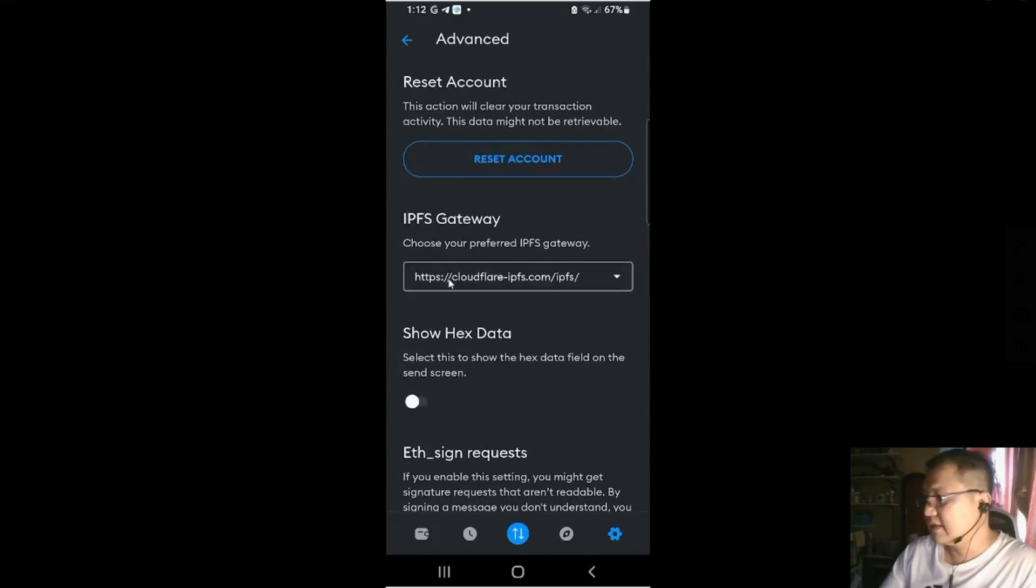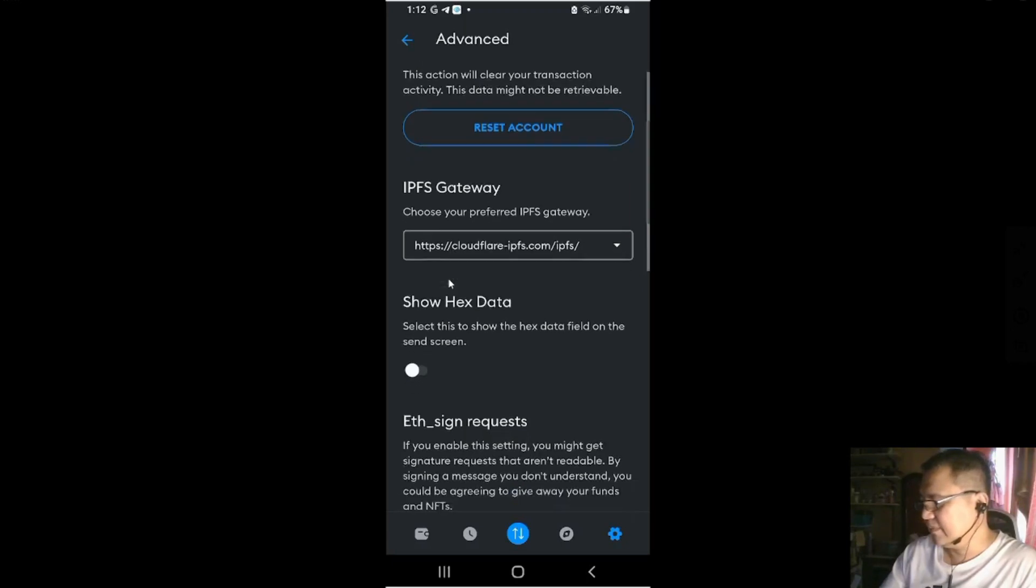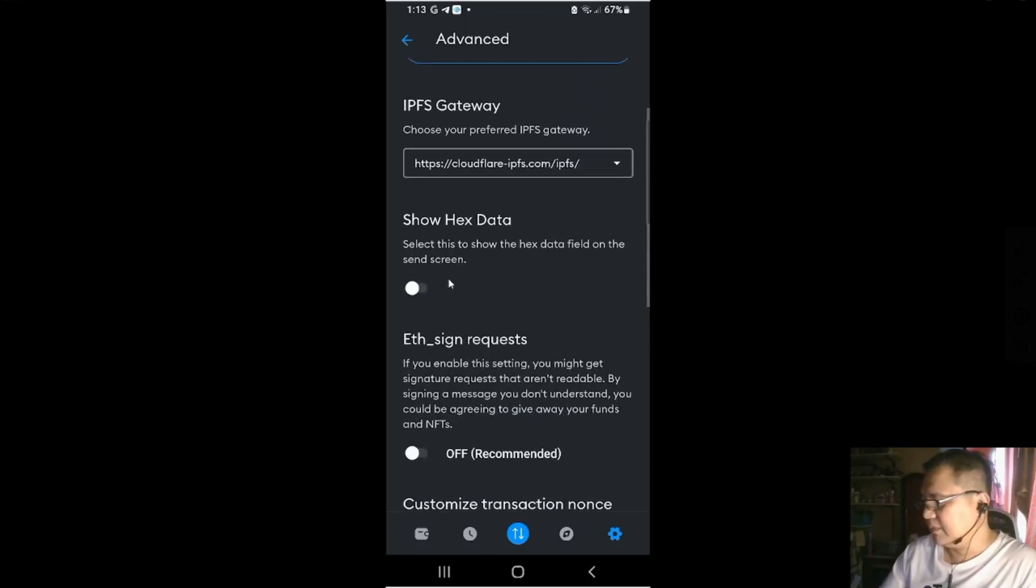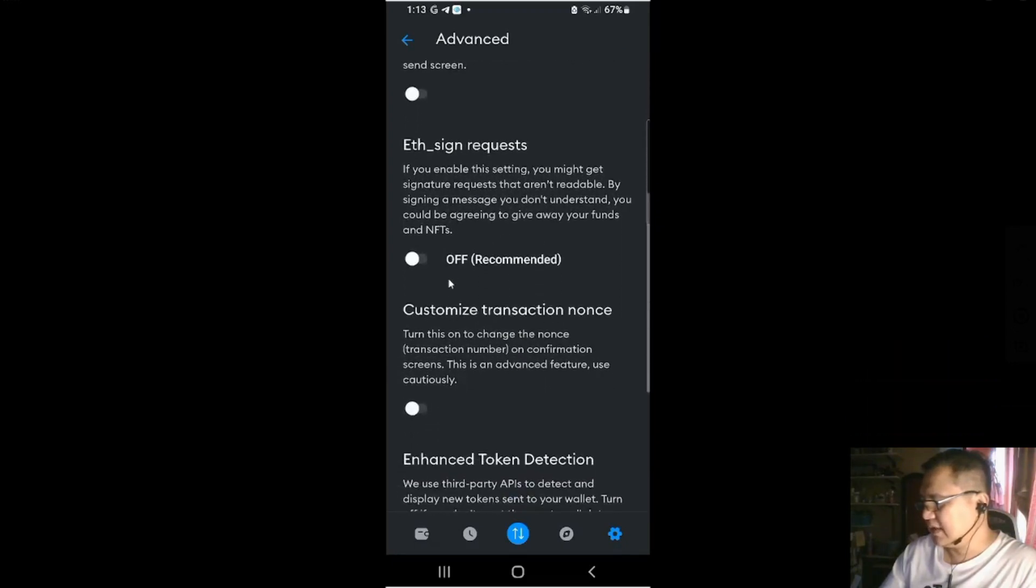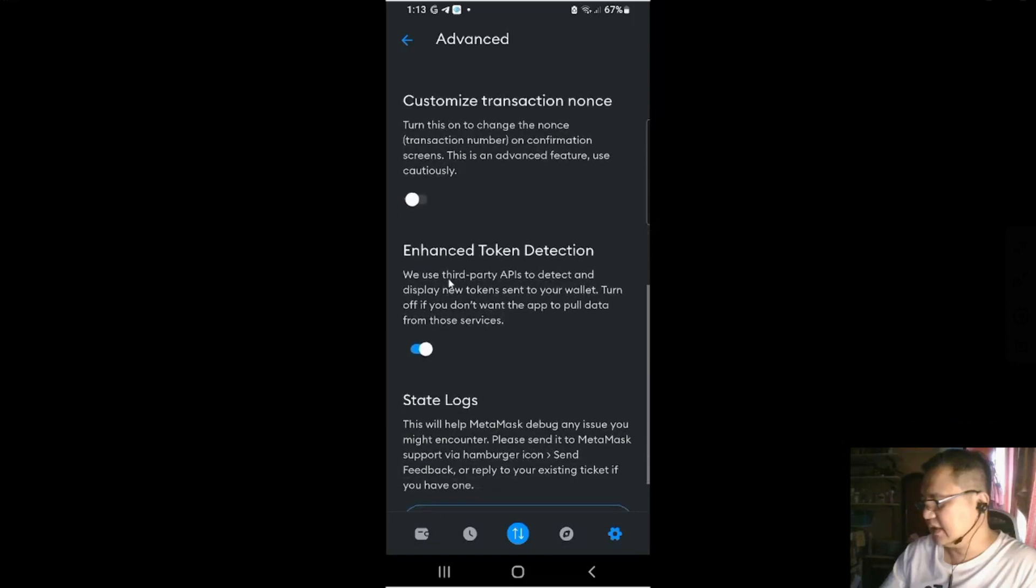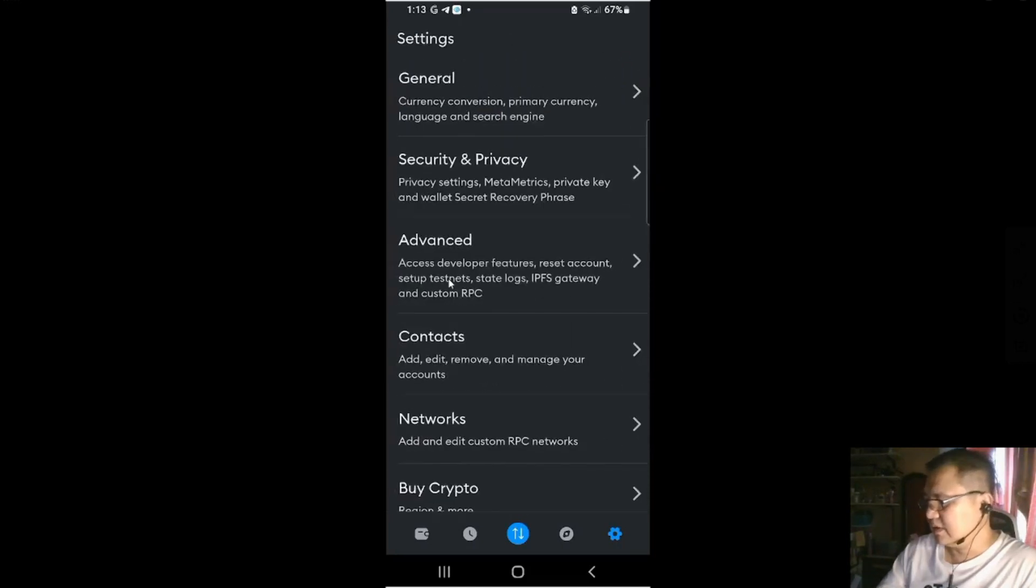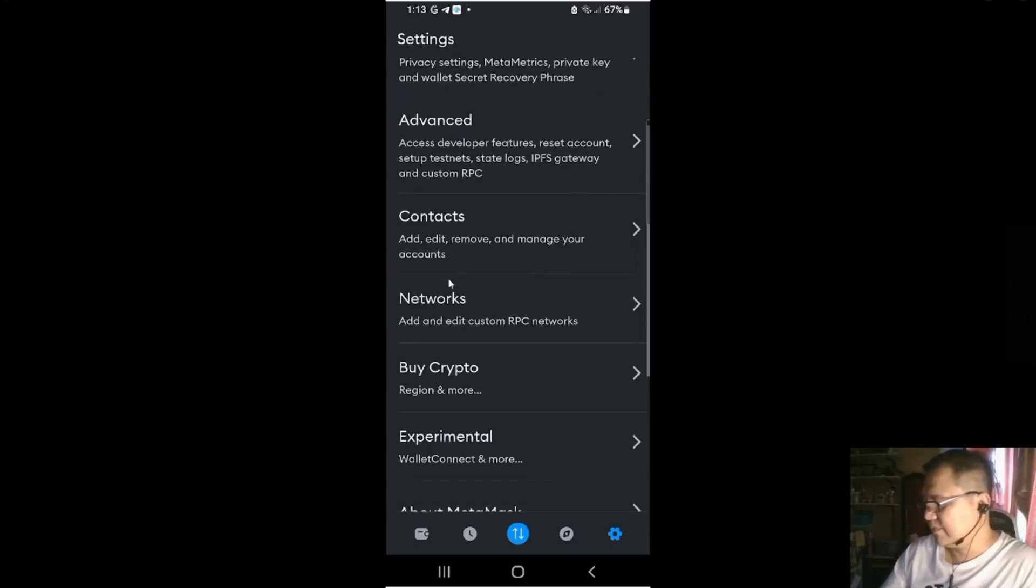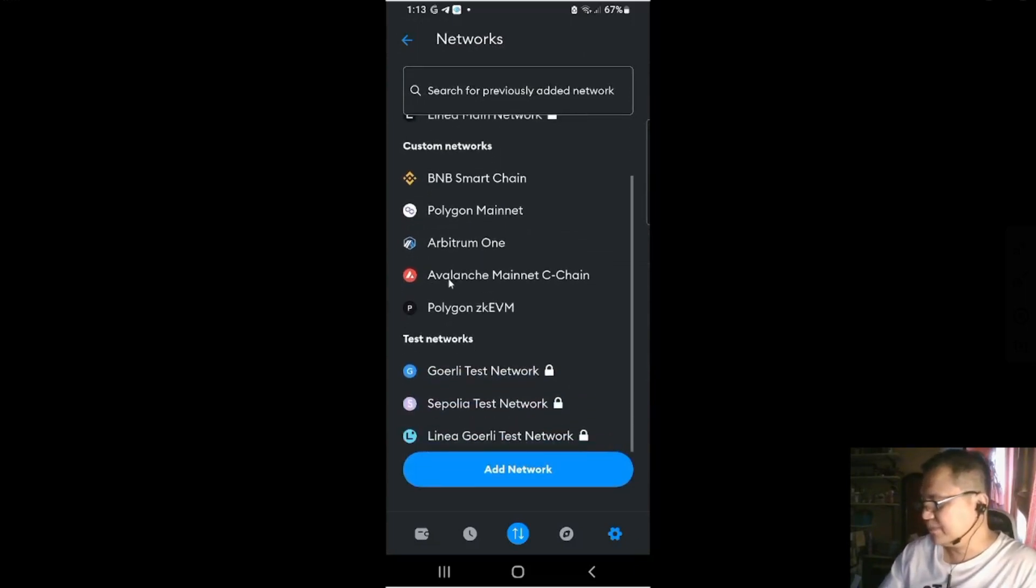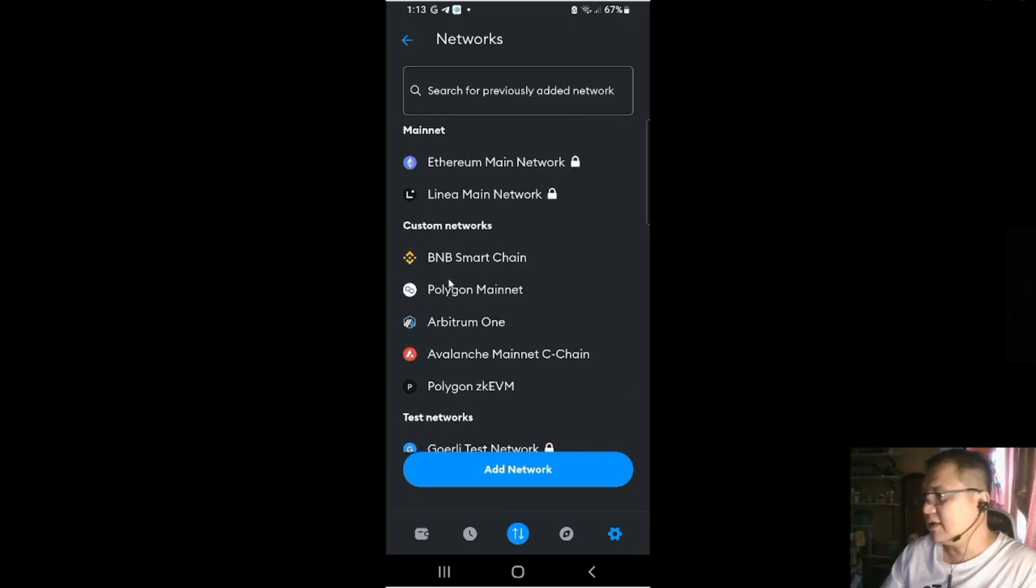If you go to advance, you could reset your account. This action will clear your transaction activities. This data might not be irretrievable. Then some IPFS gateway. Show hex data. Eat signed requests. Customized transactions. Enhanced token detection. State logs. This will help MetaMask debug any issues you might encounter. Please send it to MetaMask support via hamburger icon. Then contacts. Then networks. This is my list of networks. And from here you could add networks as well.